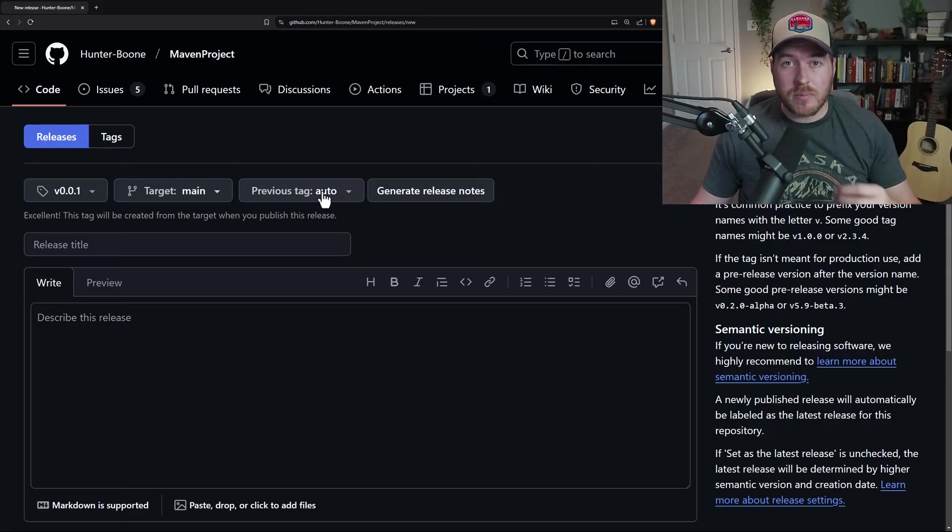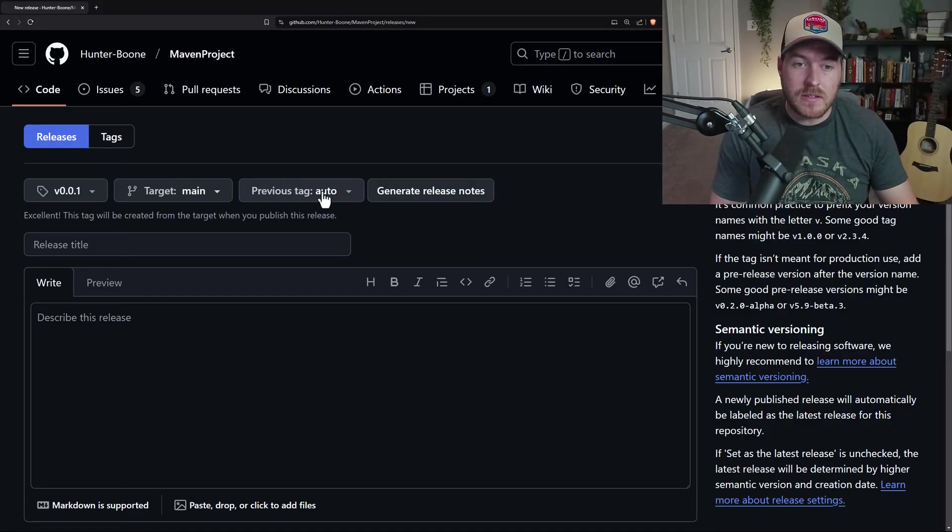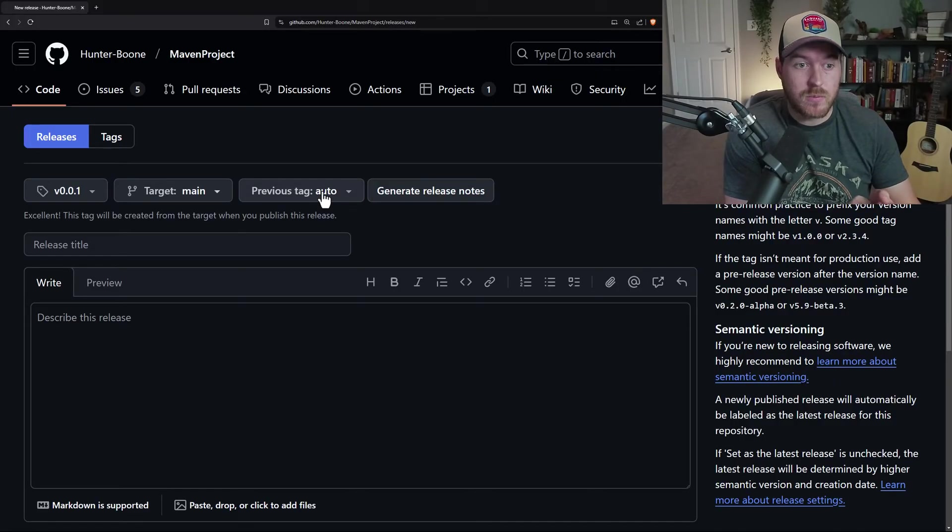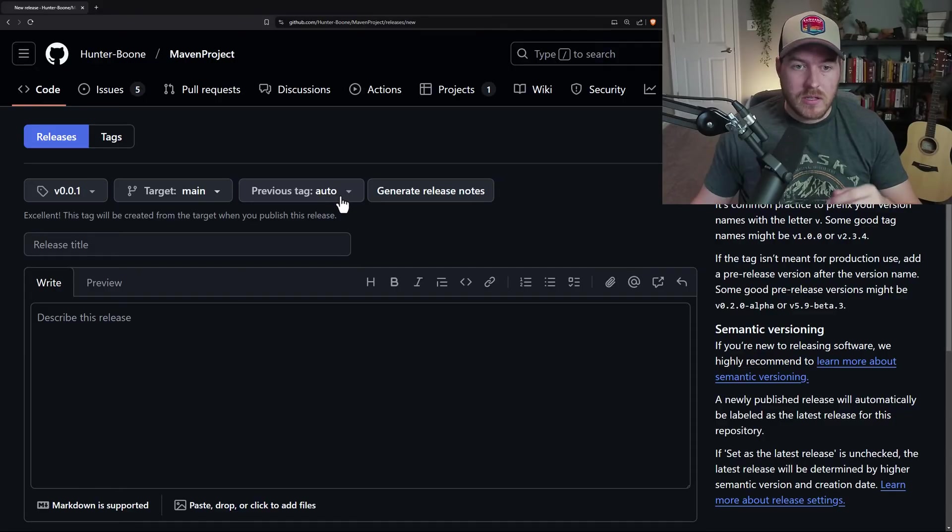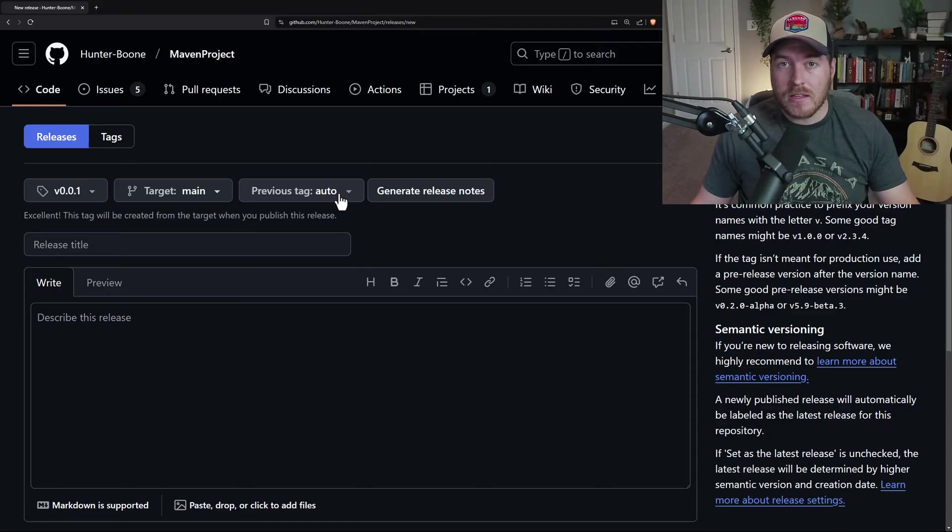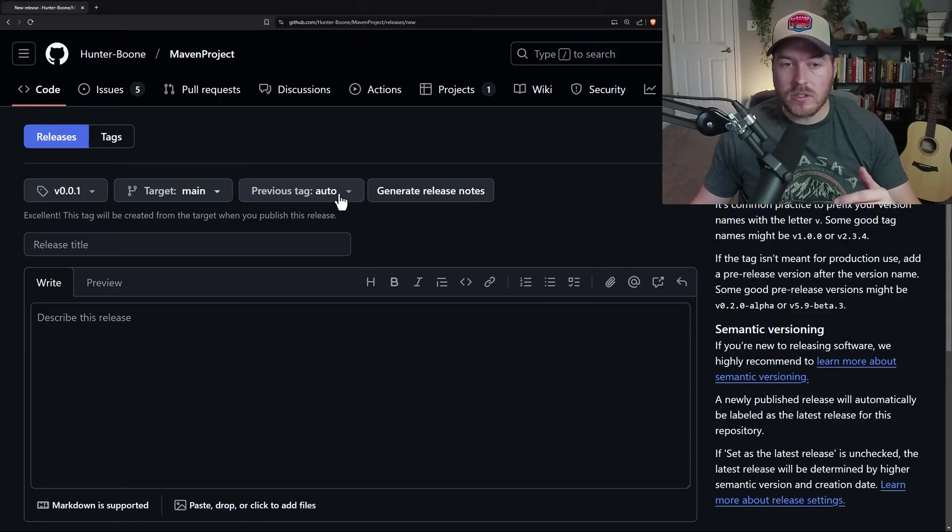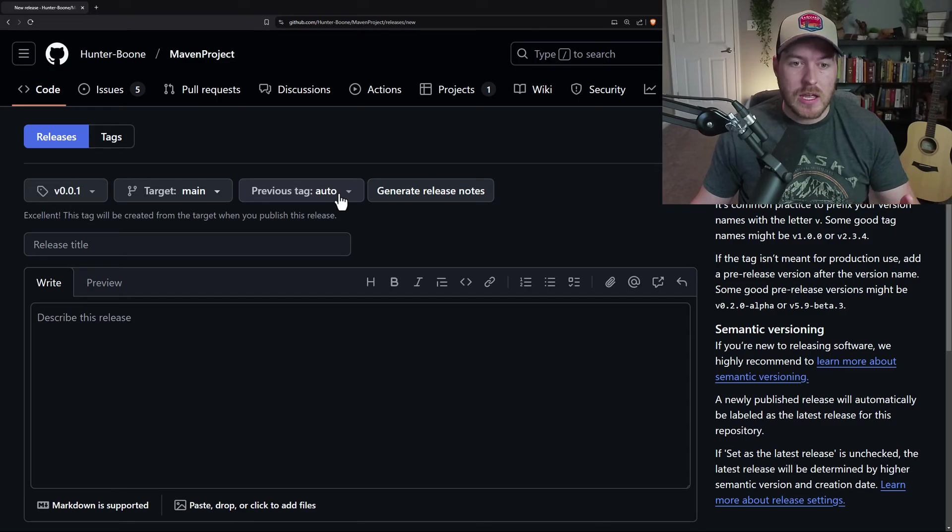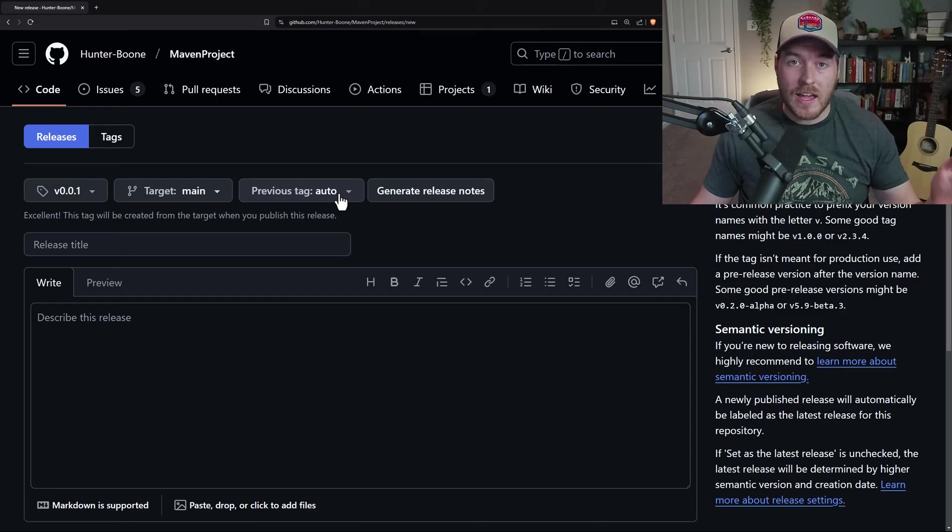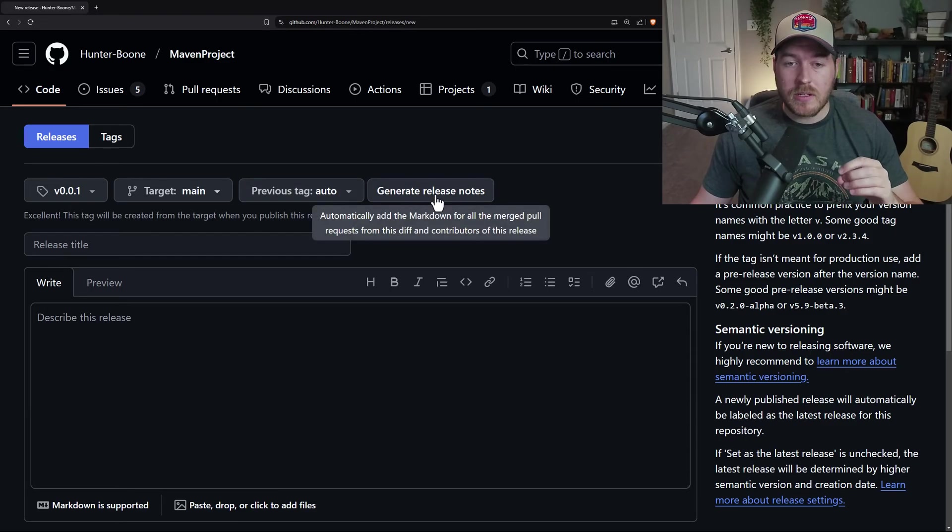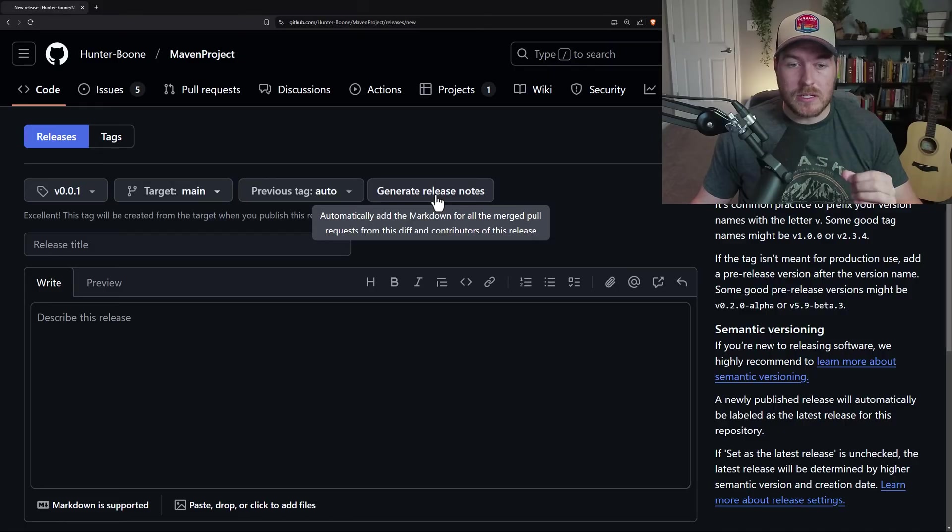The next is the previous tag, and this identifies the previous release that this one comes after. Generally, you can set it to auto and what GitHub will do is it'll take semantic versioning and just choose the most recent tag as the previous tag.